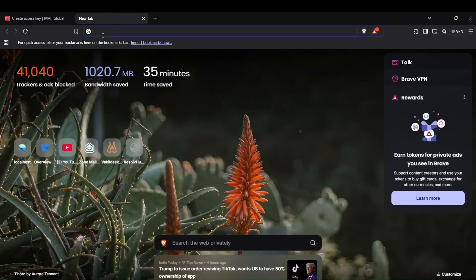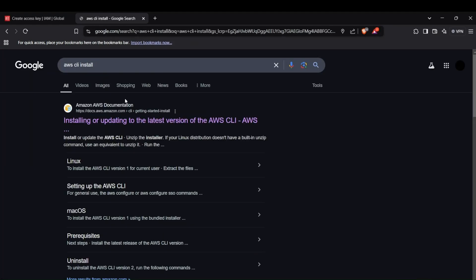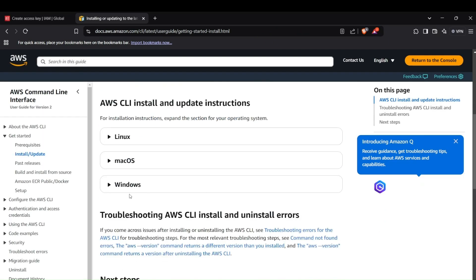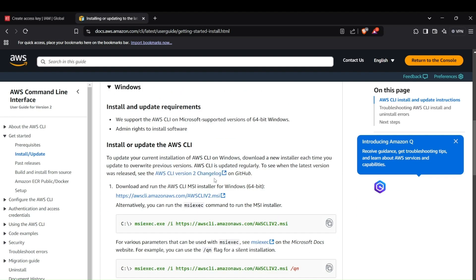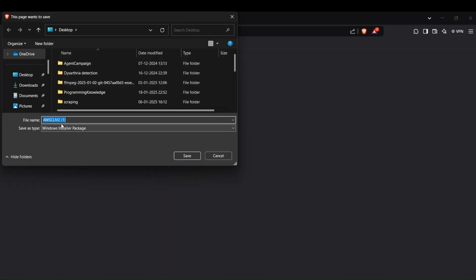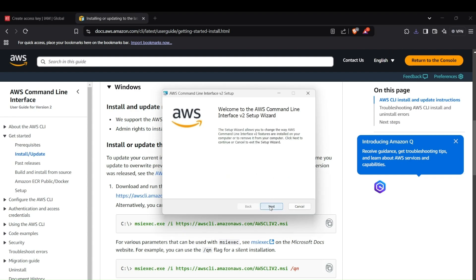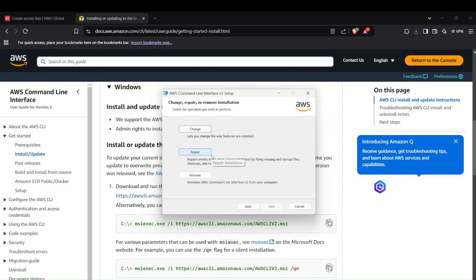The next step is downloading the AWS CLI package. For Windows, you can install it via the MSI installer — search for 'AWS CLI install' and hit the first link. Go to the Windows section, find the official AWS CLI link, and run the installer package, following through all the setup steps.